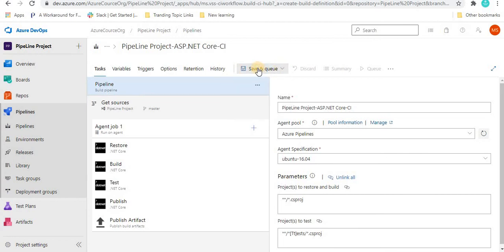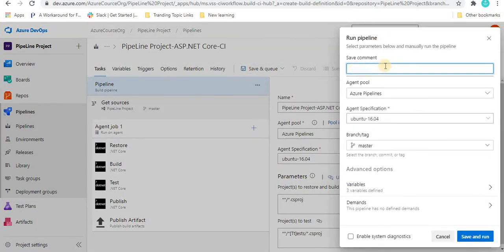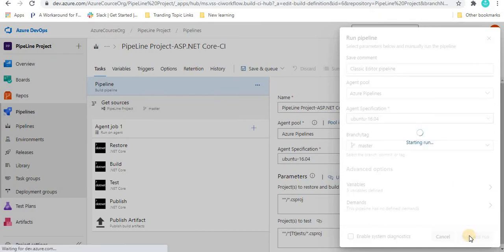Once we click 'Save and Queue,' it will start creating and executing the pipeline. We have to provide a save comment, and we can also confirm the agent pool, agent specification, branch, and variables. You can give a name like 'Classic editor pipeline,' then click 'Save and Run.'